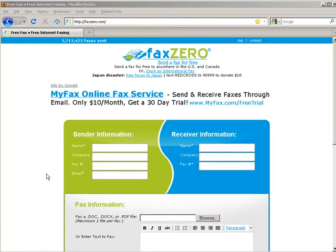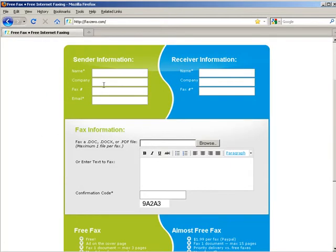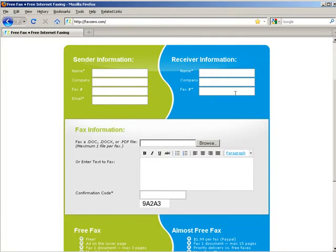The only catch is that your document can only be three pages long and you can only send two a day. If you go to a website called FaxZero, this is what you'll see here. So on the left side you have your sender information - you put your name in here, company name if you have one, fax number if you have one, and your email address. And then on the right this is your receiver - so their name and their fax number and company if they have one.